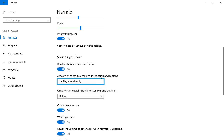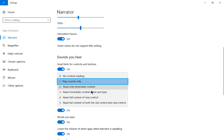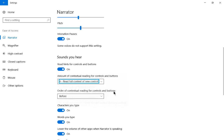Selected. So we can option to play sounds only. 1. Amount of contextual reading for controls and buttons. 1. Play sounds only. 3. Read full context of new control. Editable combo box. So we see there's lots of different options that we can get. We can either read a lot of what's going on or just a little bit.